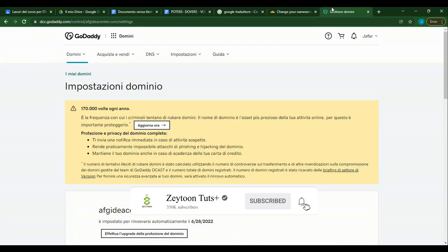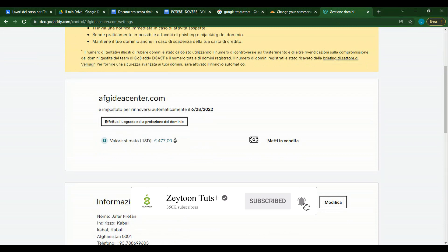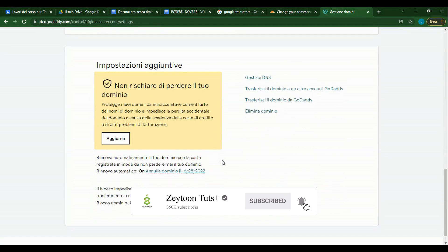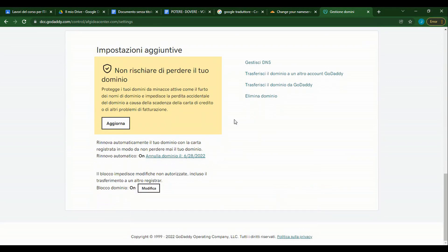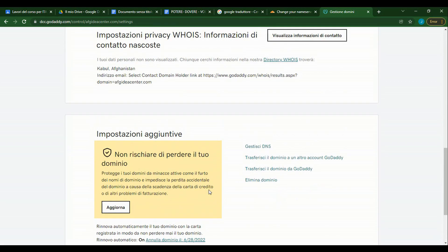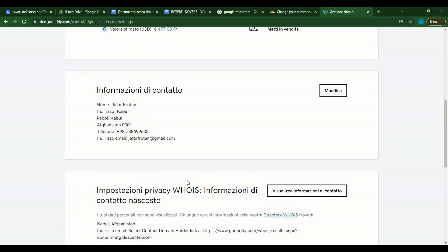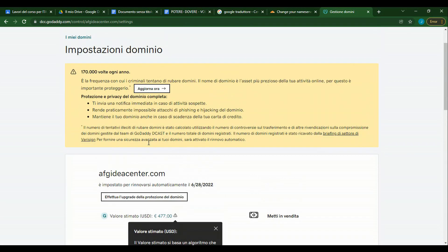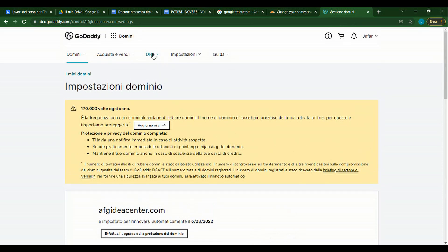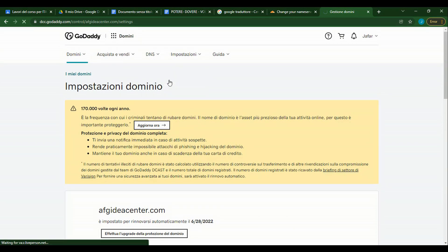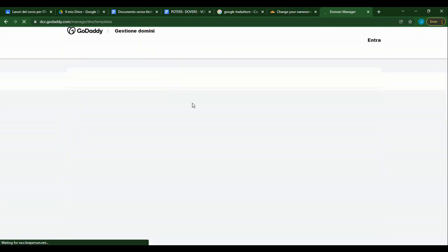We change the first nameserver. If you want to add the DNS systems, we update them here.